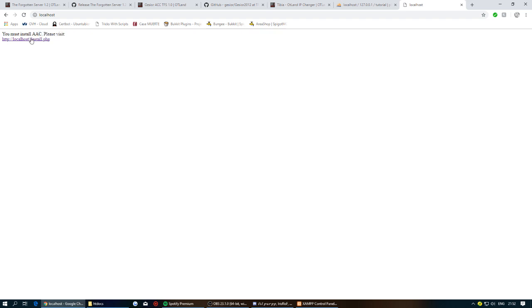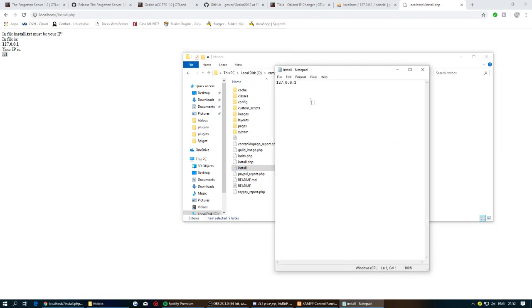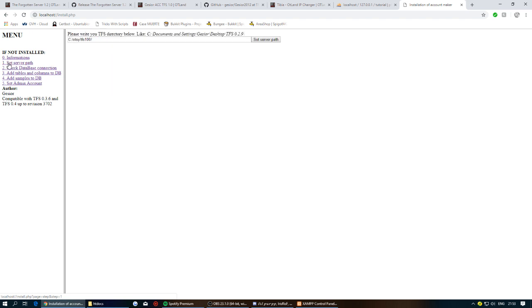Open your browser and go to localhost. You'll see a message saying you must install — click that link. If an error pops up, copy the IP address shown, go into the htdocs folder, double-click the install file, replace the IP with the copied one, save the file, then refresh the page.